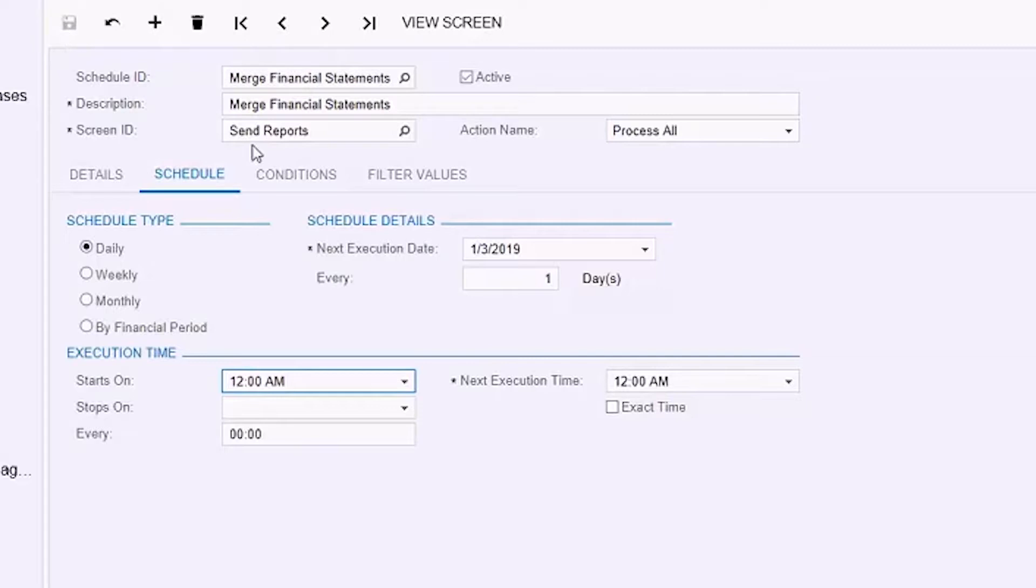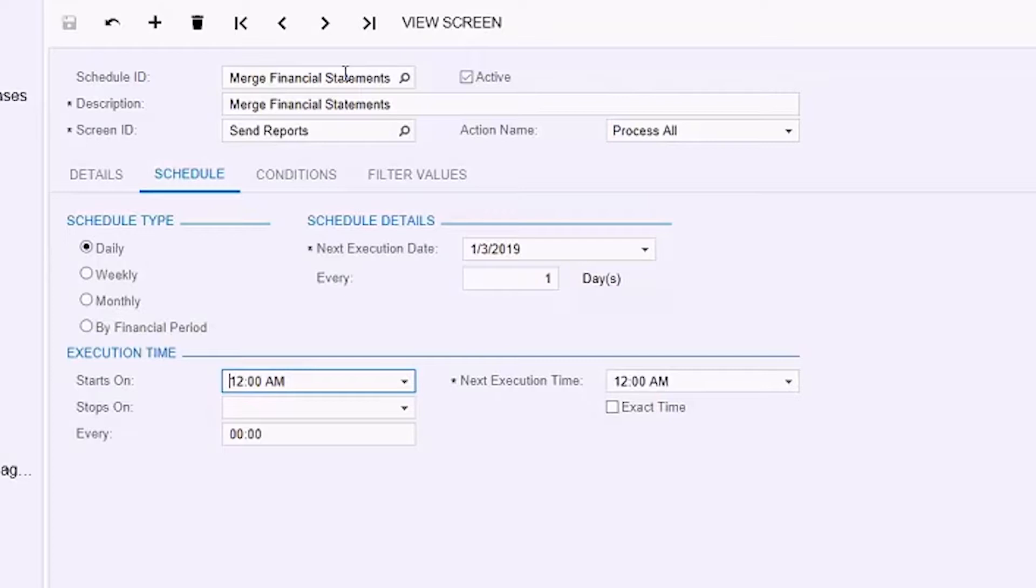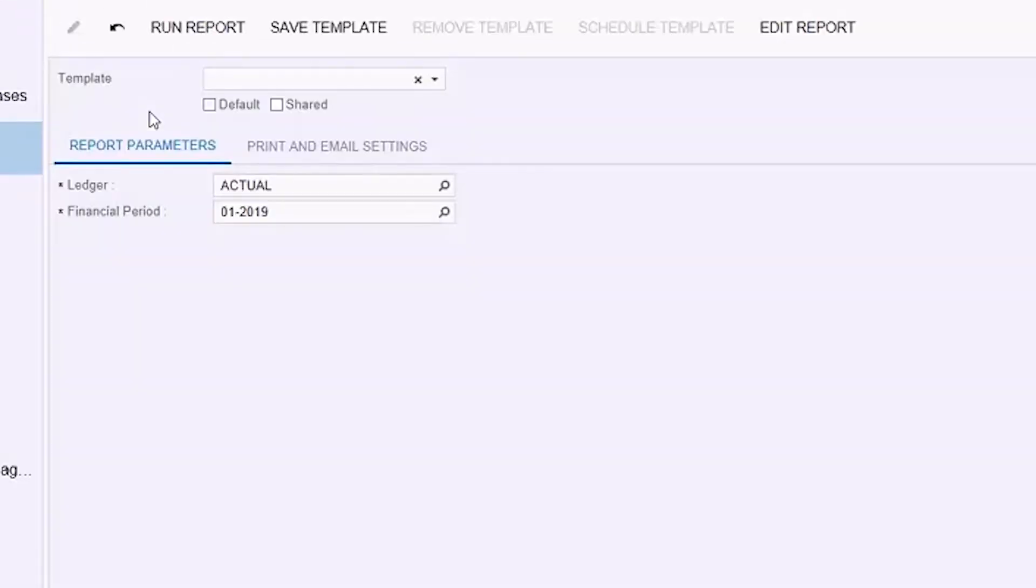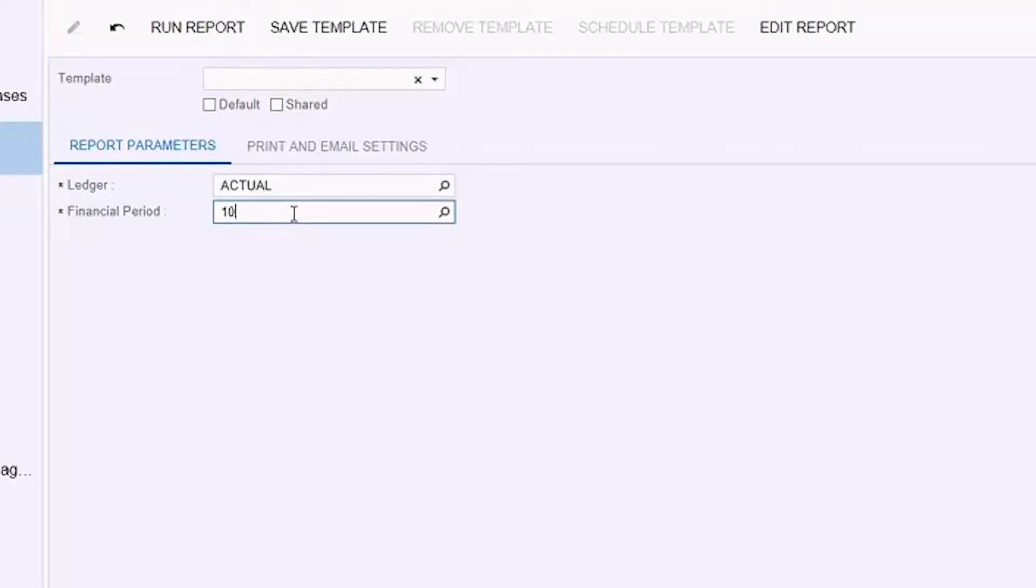Now we have a template for the profit and loss report's parameters that we have set, and now we have an automation schedule that's going to enable this. Next, we're going to go ahead and do the same thing with the balance sheet. For report parameters, again, we've got good data in October 2018, so I'm going to set that month.